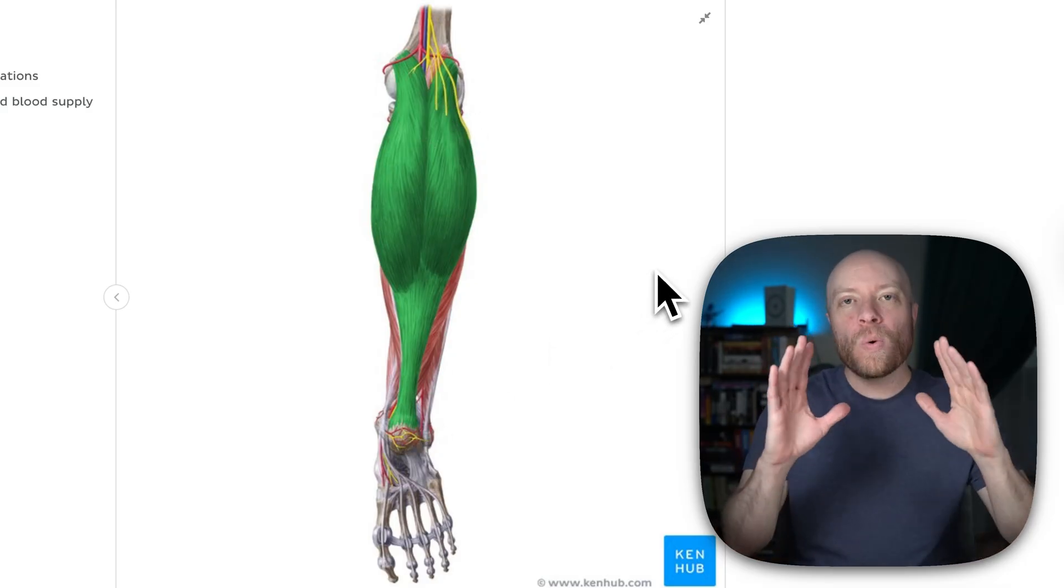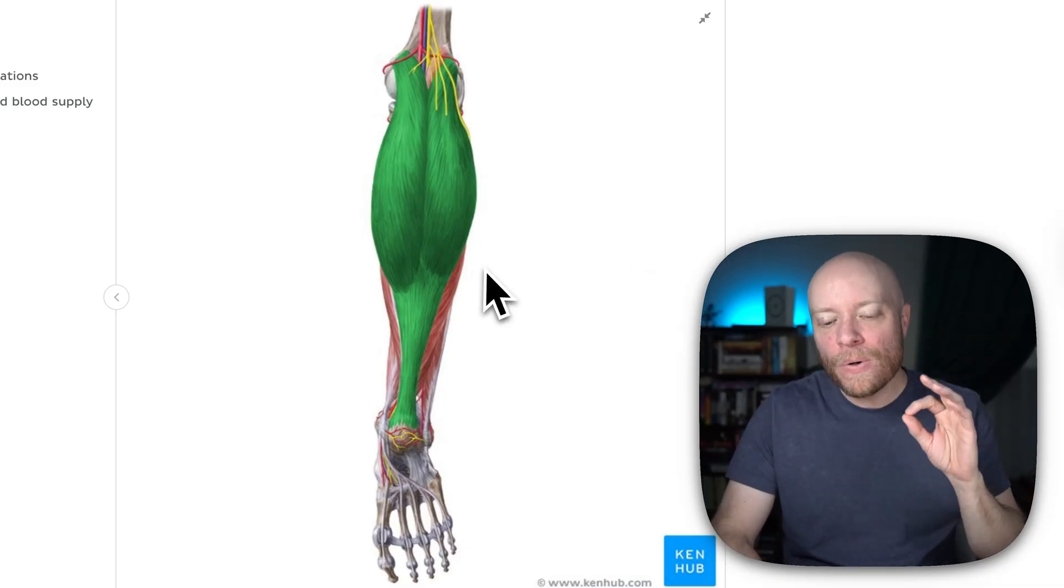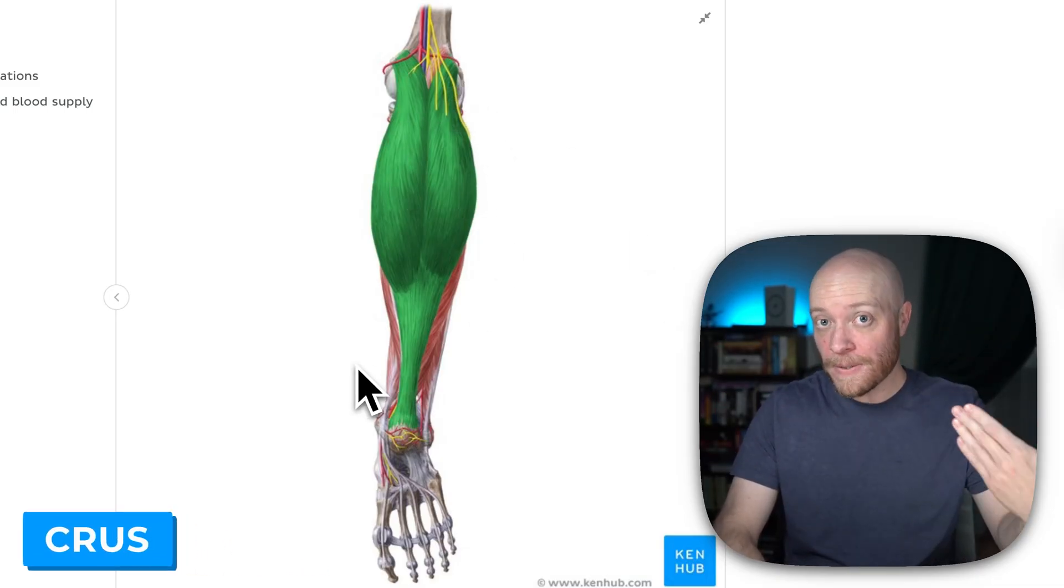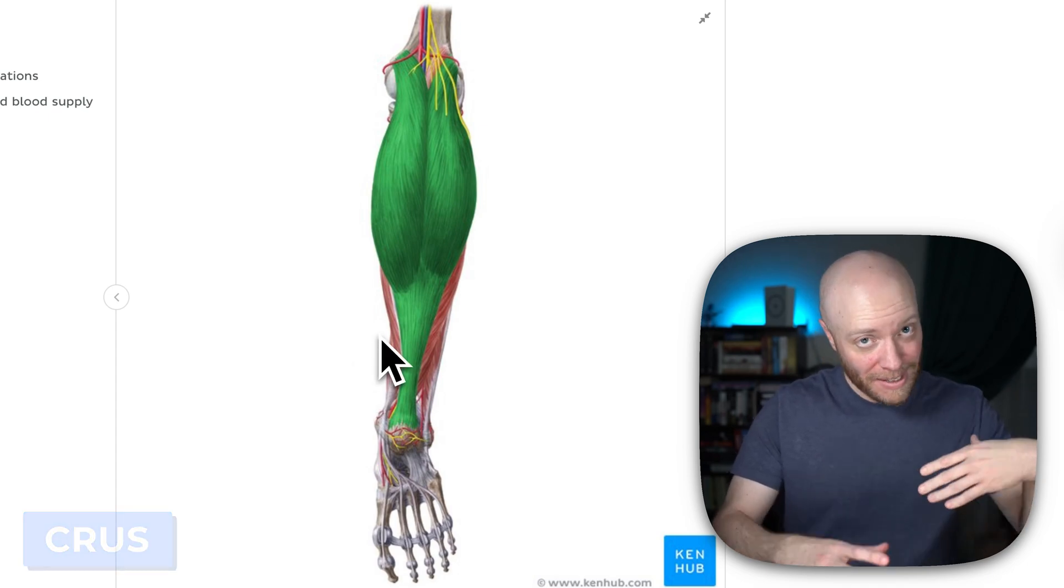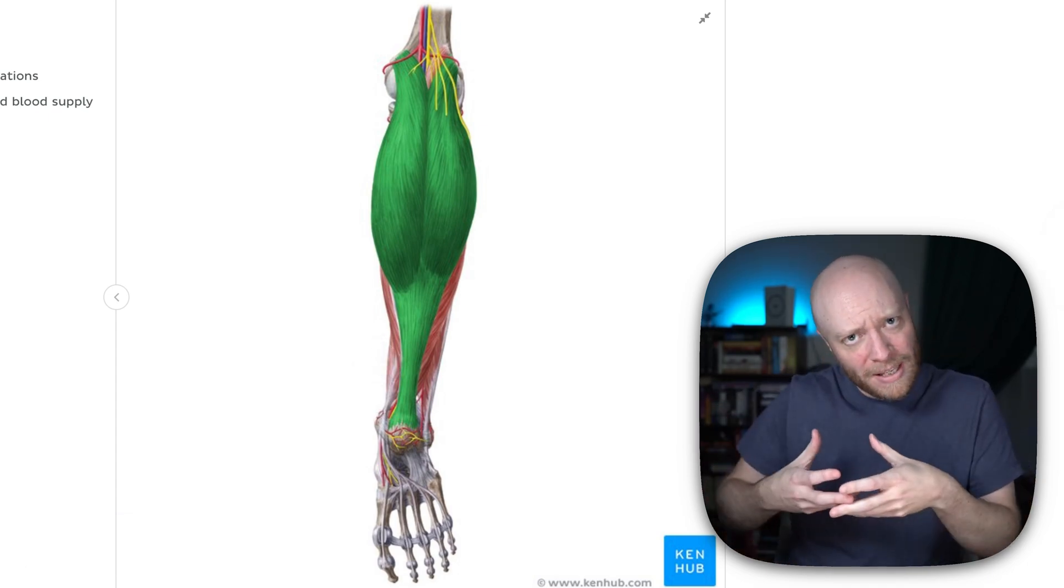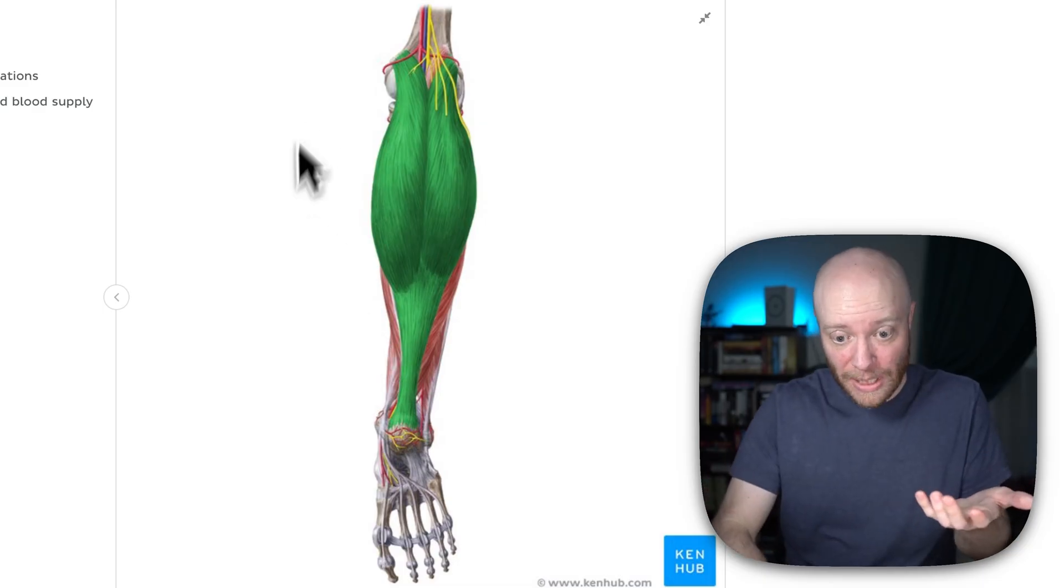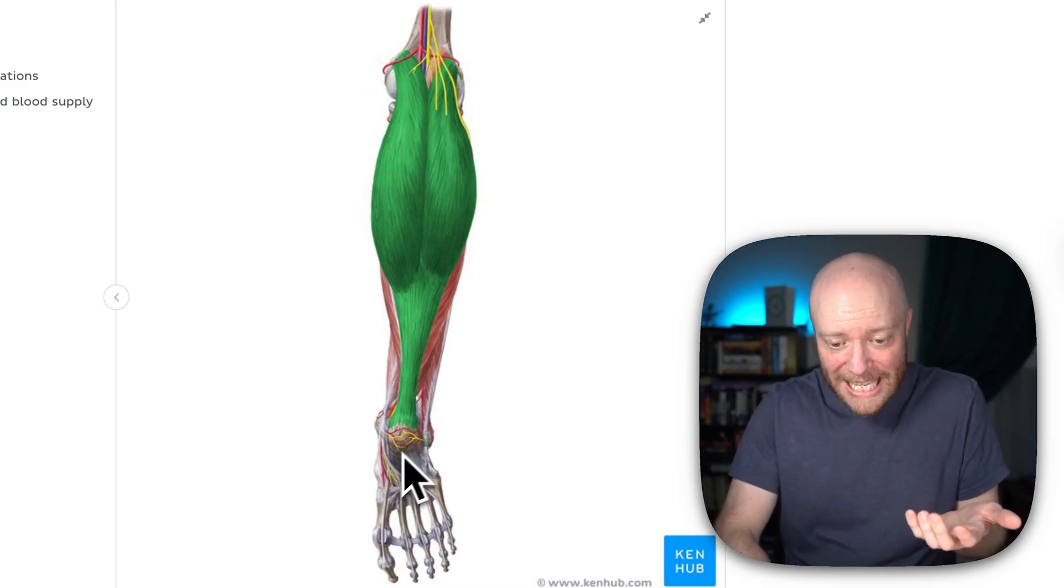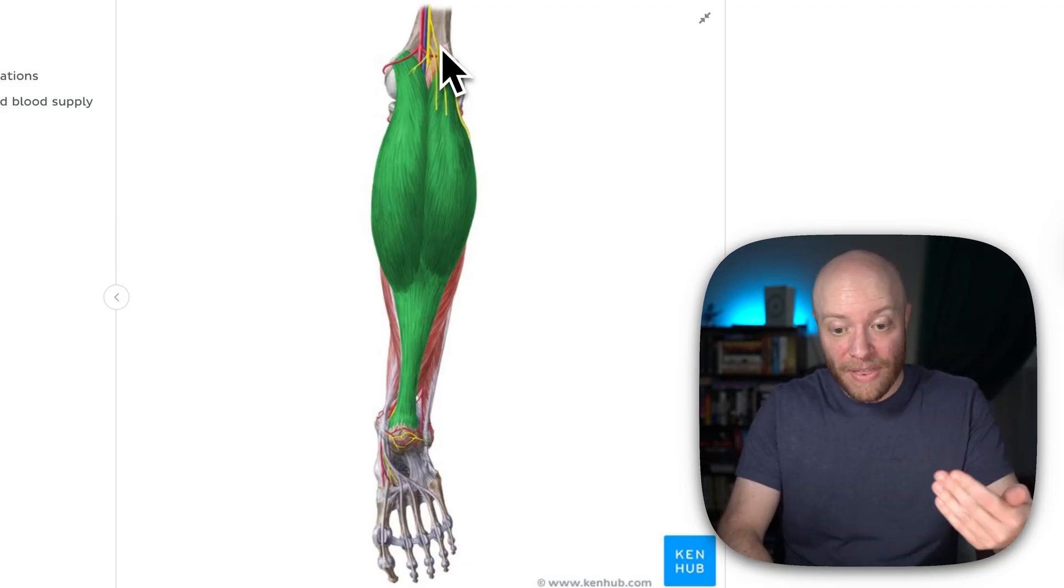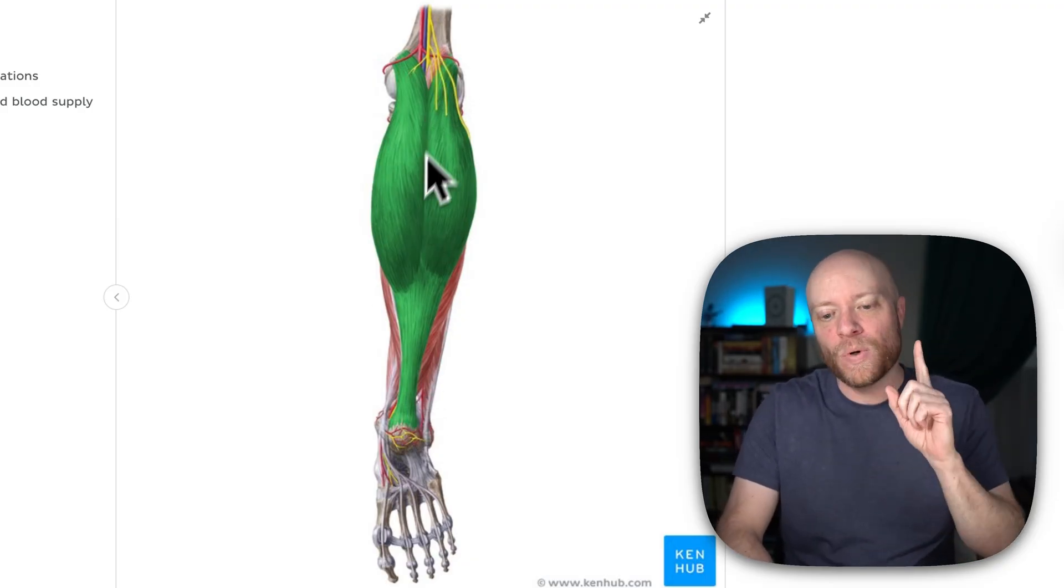To quickly orient you so you know exactly what you're looking at, this is a posterior view of the crus. The crus being your leg, and when I say leg, I don't mean the full thing. The full thing is the lower limb. The leg is actually the region between the knee and the ankle. The rest of it above it is the thigh. So you have the thigh and the leg, or we call this crus in Latin.